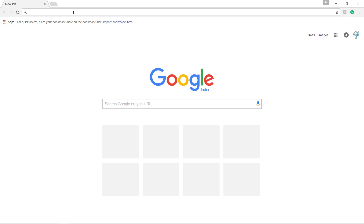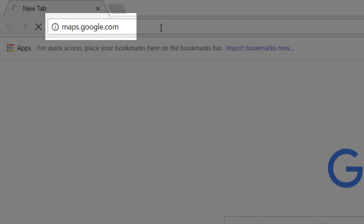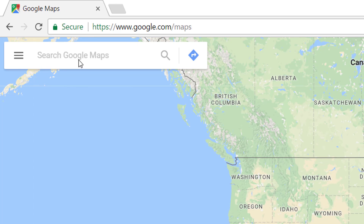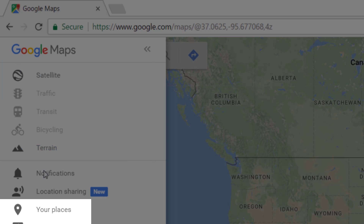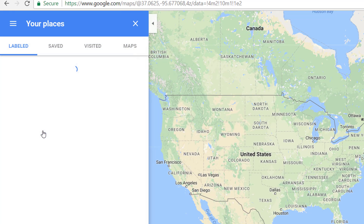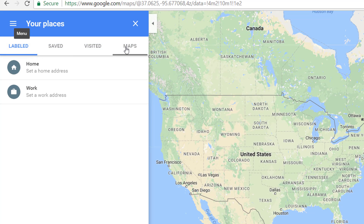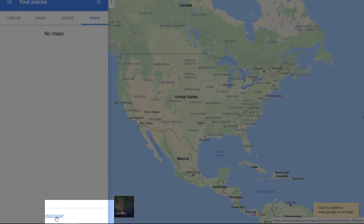Once you are ready with your data, open any web browser and log on to the website maps.google.com. On the left side of the web page there is a three-bar icon for the menu. Open the menu and select 'Your Places.' From the 'Your Places' menu, move to the tab 'Maps,' and at the bottom there is an option to create a map.